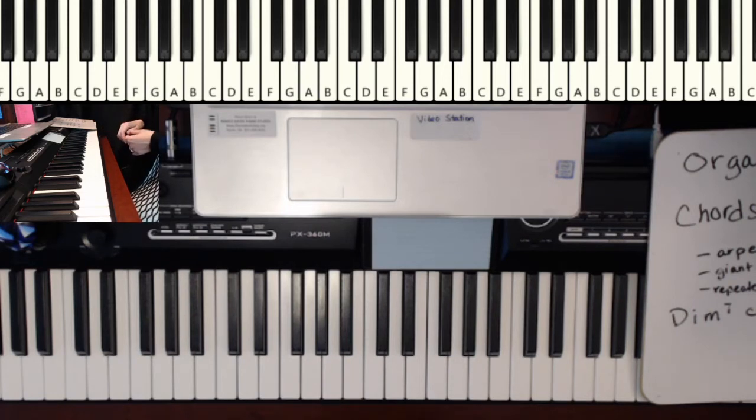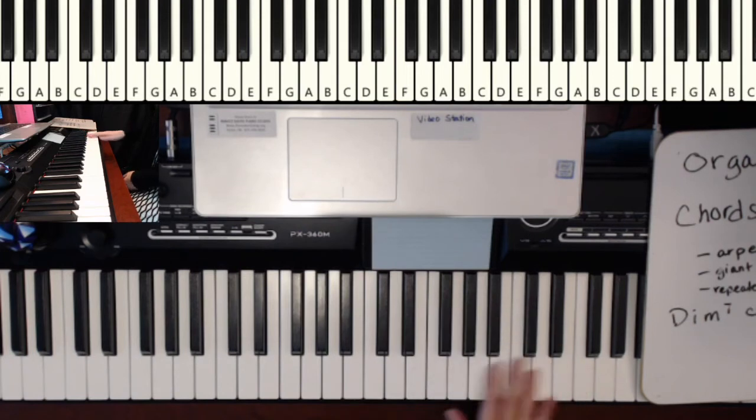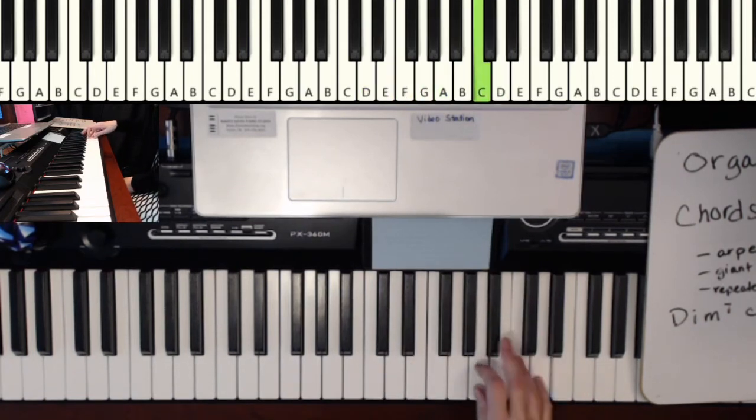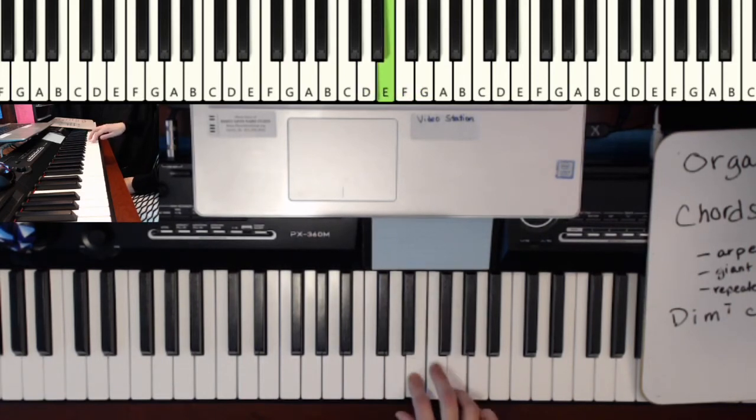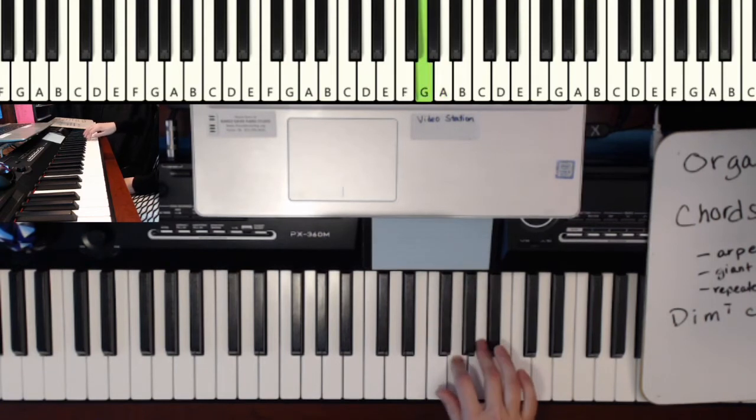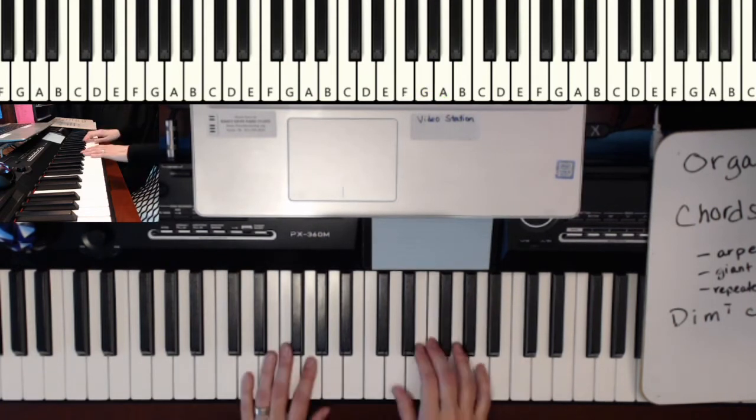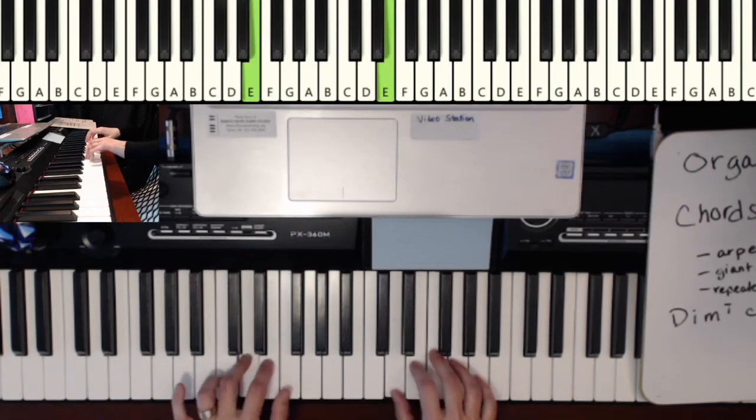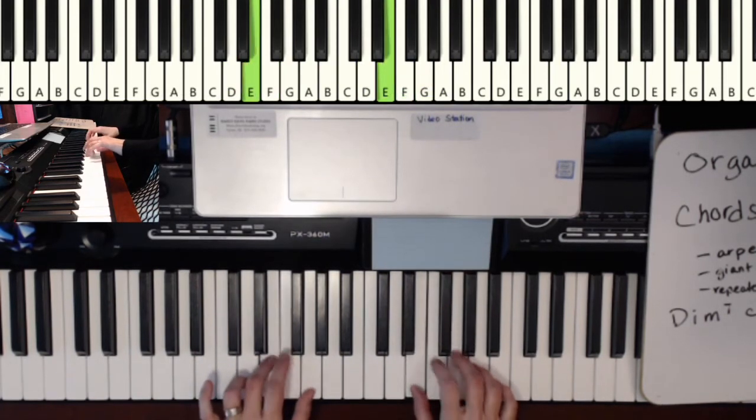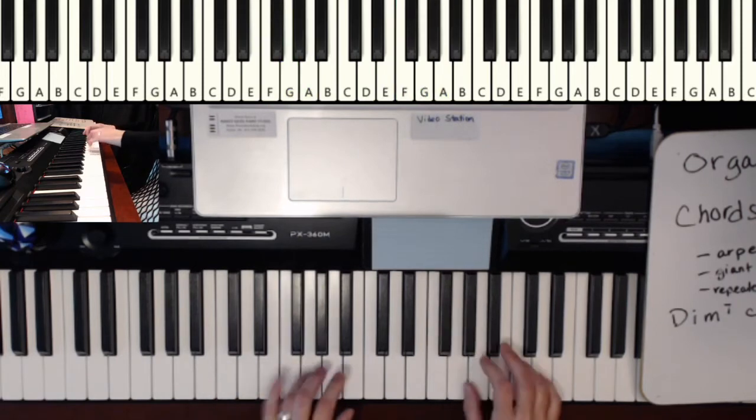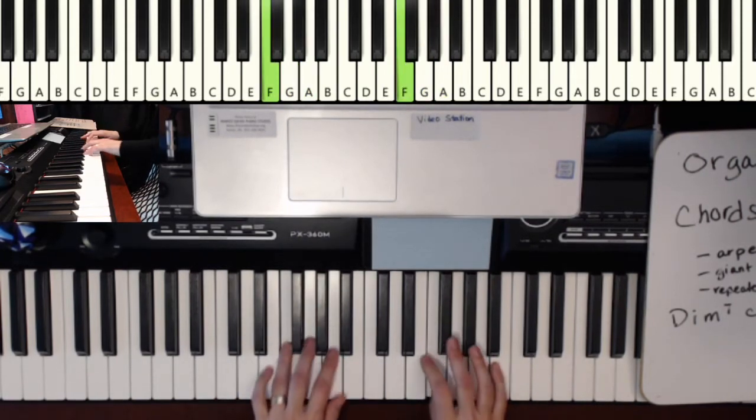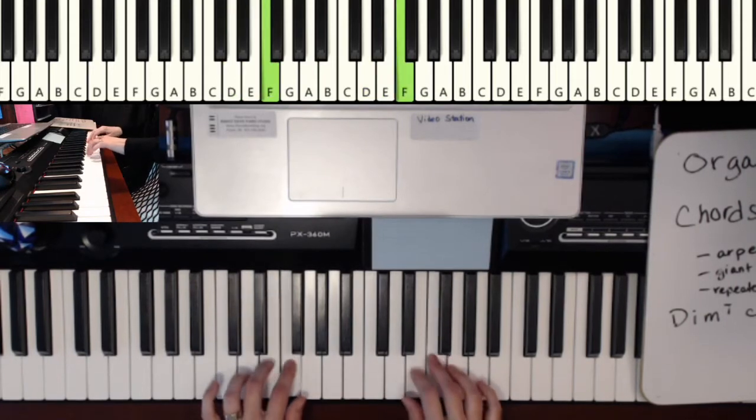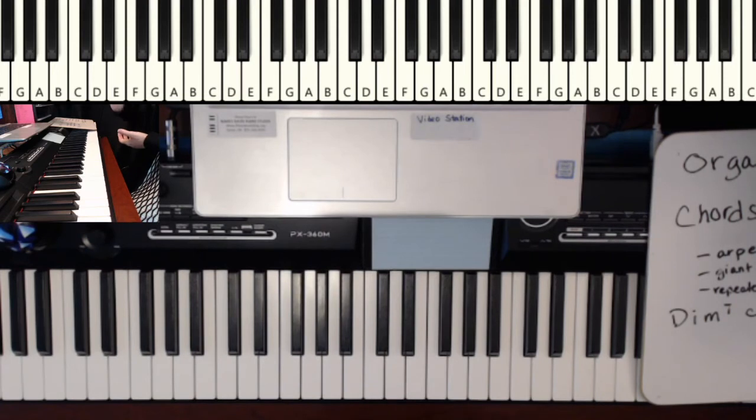And then the other thing you can do is repeated patterns that go kind of quickly. So we're still using the notes from the D minor scale. And then if you can get your fingers to do that together. Nice ideas there. So pick just a couple of those, not too many.